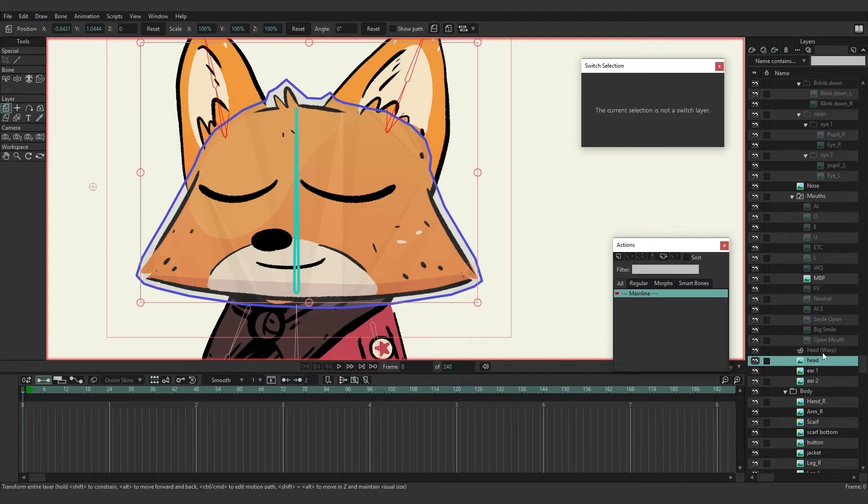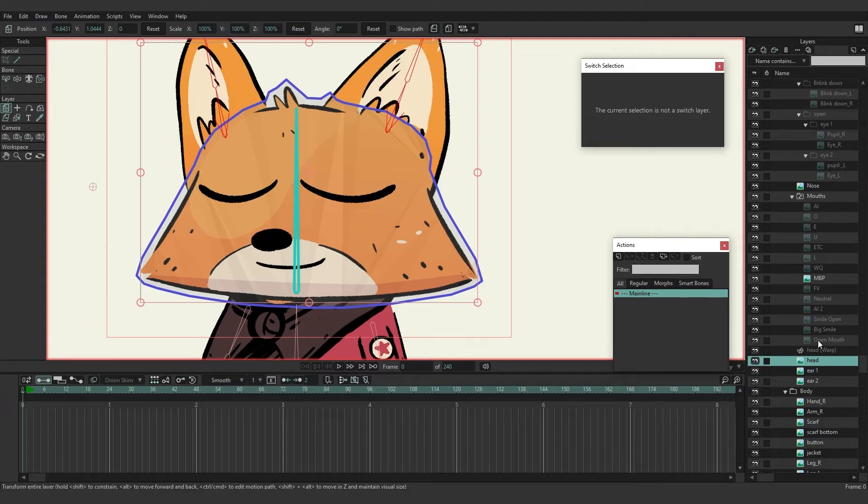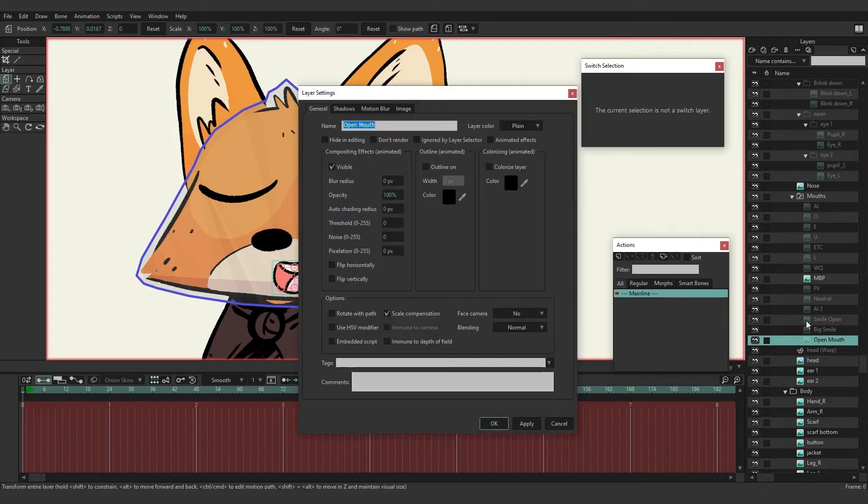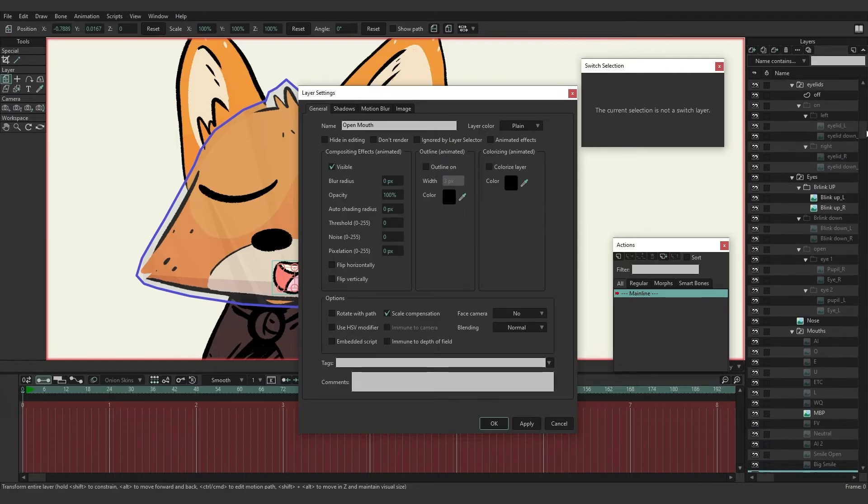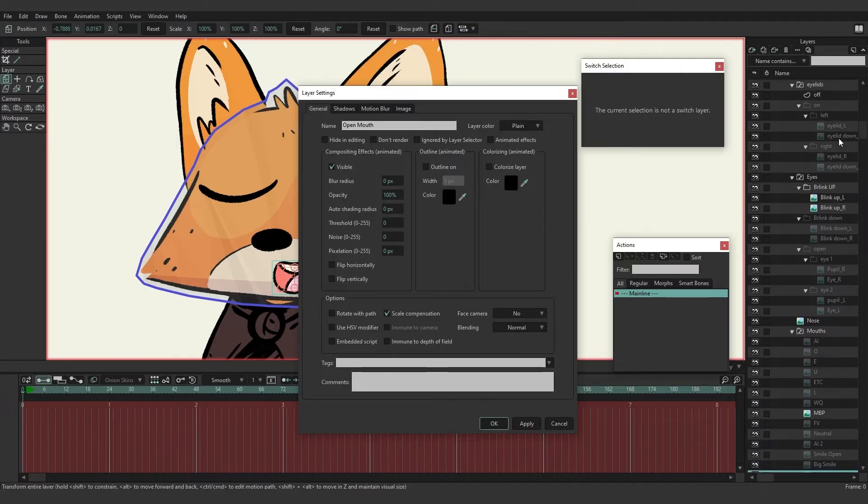So we're just going to double click on open mouth, which is the layer above head warp. So just double click. So with open mouth selected, we're just going to go all the way up to the first image that we see.